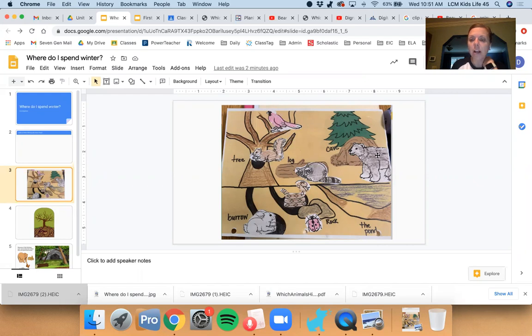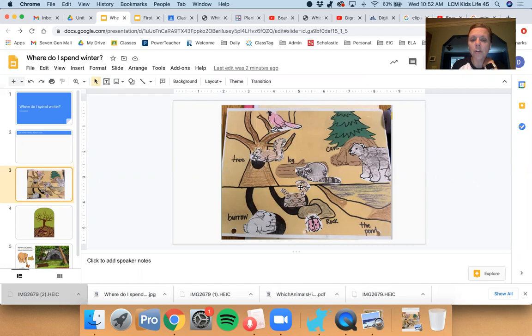The bear can snuggle down in his nice cave. The cardinals up in the tree. The squirrels found a hole in the tree. The raccoons found a log and look who's burrowing underground.